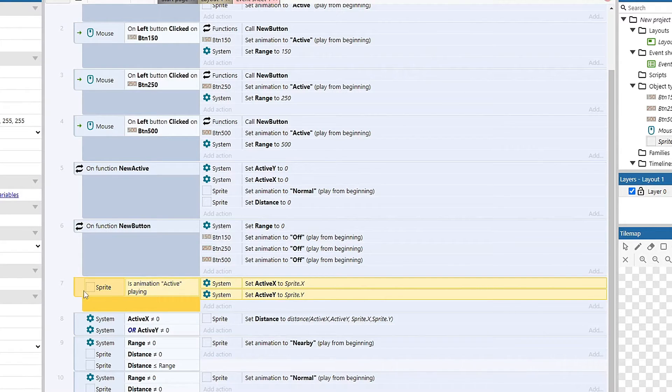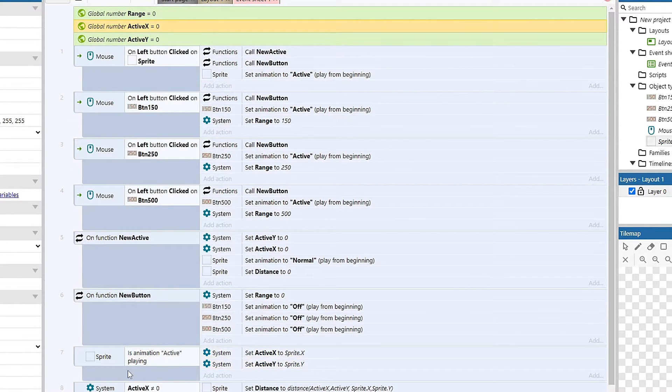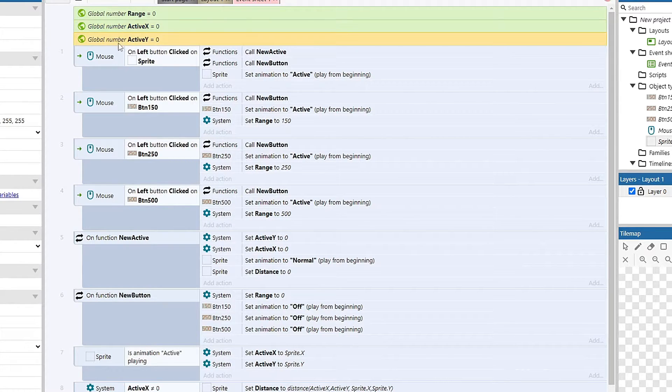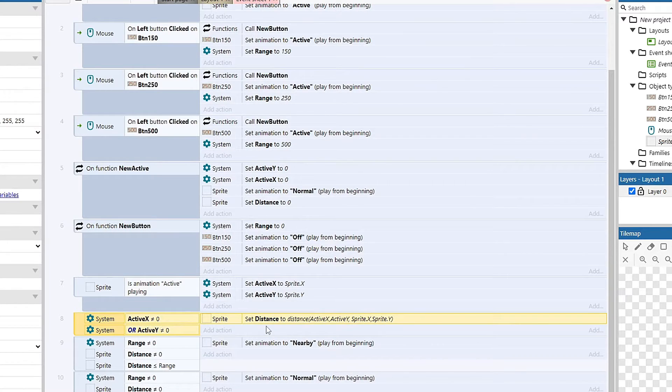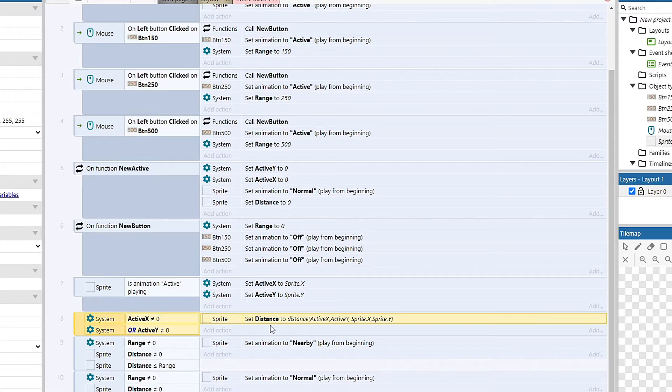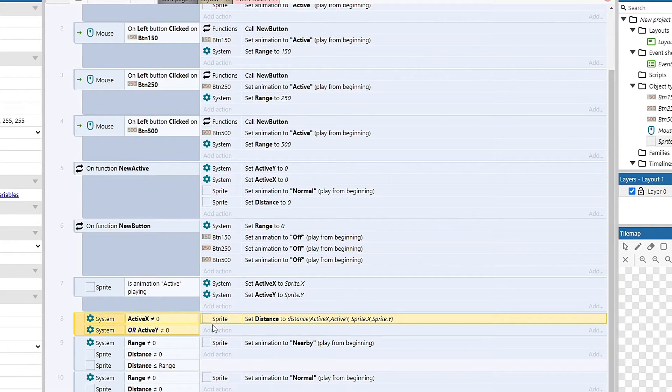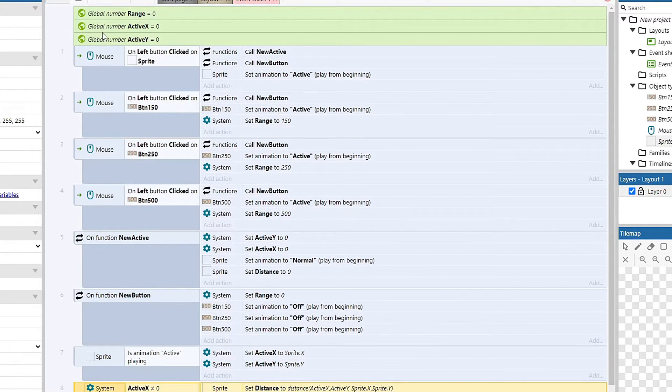And essentially all that's doing is moving the current location of my sprite into a global variable to hold for later. Anytime active X is not equal to zero or active Y is not equal to zero, it is going to set the distance on every sprite to hold their own distance value.